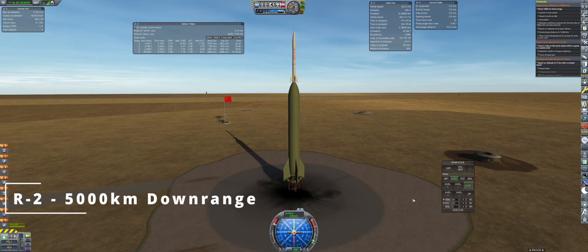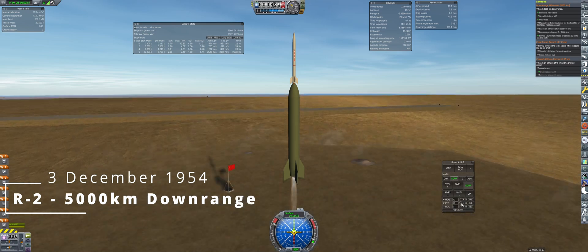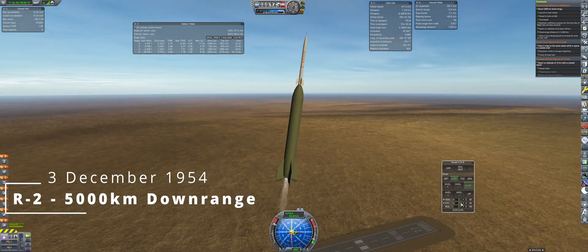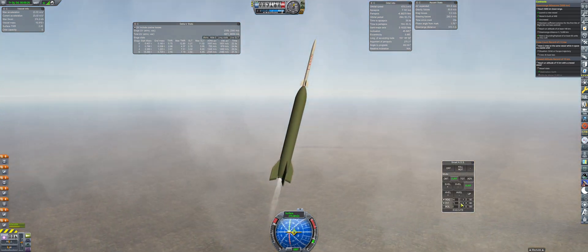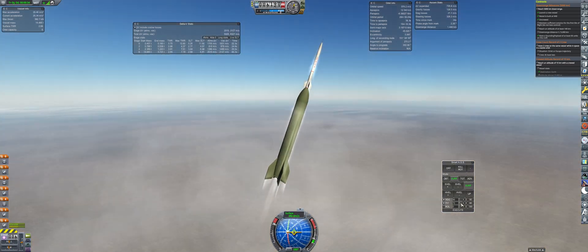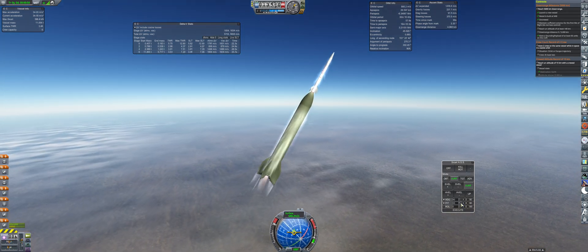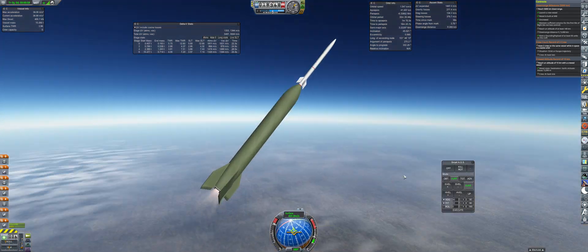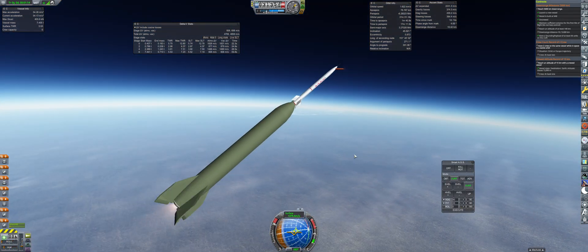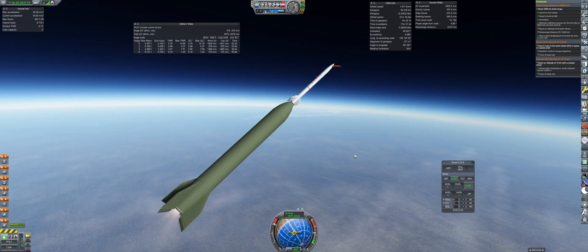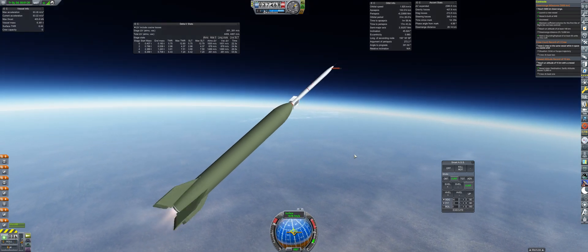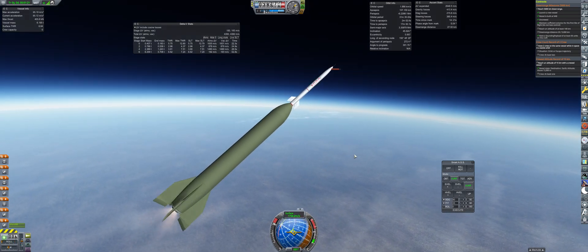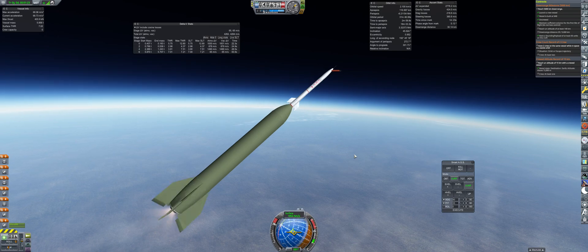And here is the 5000km launch. This one is pitched over a little bit slower to get a bit more altitude before staging the U-2000s. Similar is before 35 degrees final pitch, spin stabilization, and hot stage 1 second before RD-101 burnout.